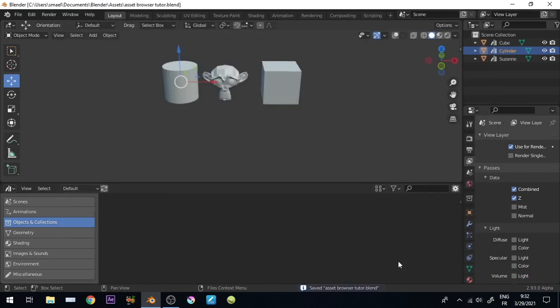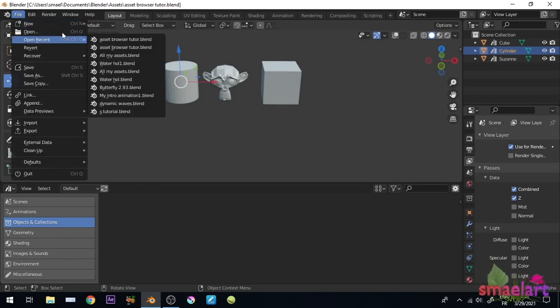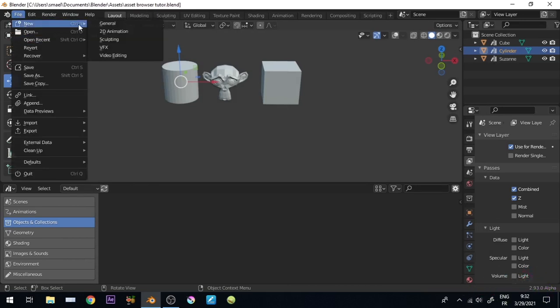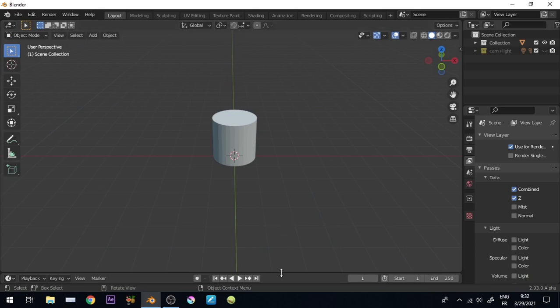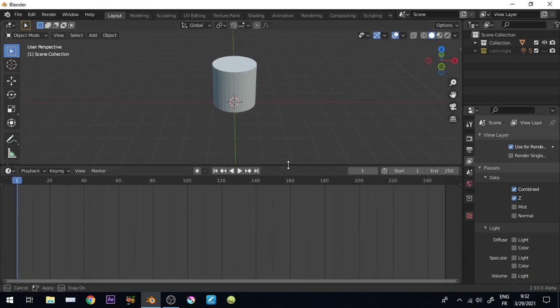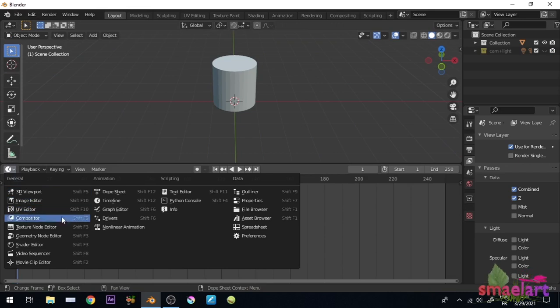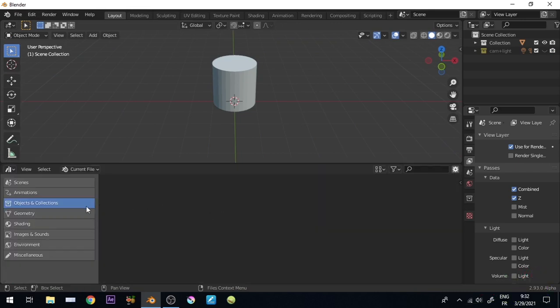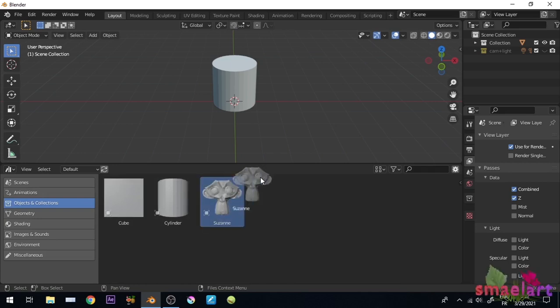Now you can always access them in all your projects, let's add a new file to see. Here we are, now just drag and drop to your viewport directly.